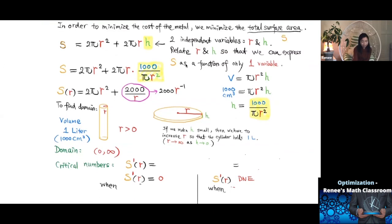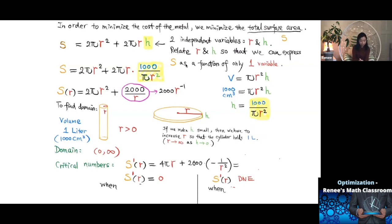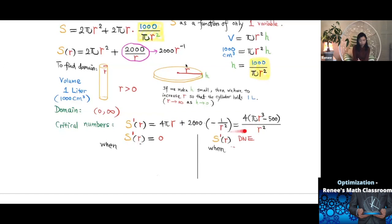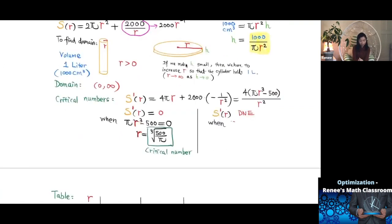After finding the domain, we find critical numbers by differentiating S(R) = 2π R² + 2000 R⁻¹. The derivative is S'(R) = 4π R − 2000 R⁻², or equivalently S'(R) = (4π R³ − 2000) / R². Setting the numerator to zero: 4π R³ − 2000 = 0, giving R = ∛(500/π). This is in the domain, so it is one critical number. S'(R) is undefined at R = 0, but zero is not in the domain, so it is not a critical number.